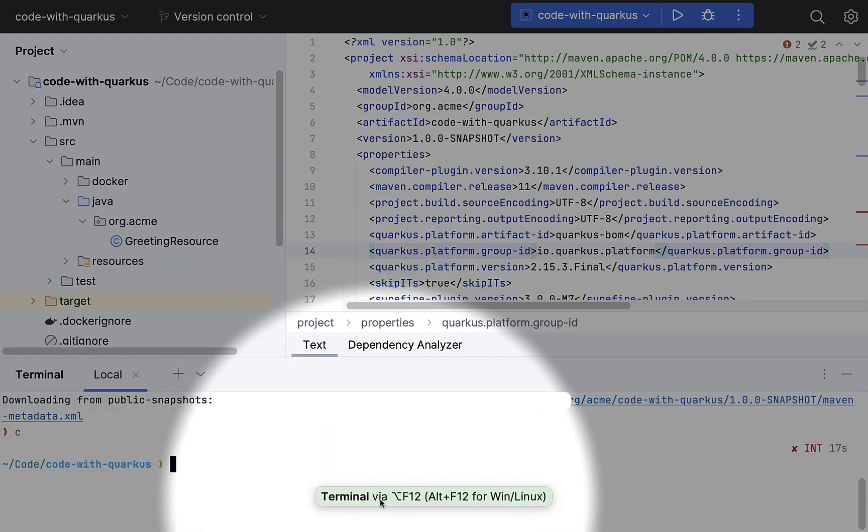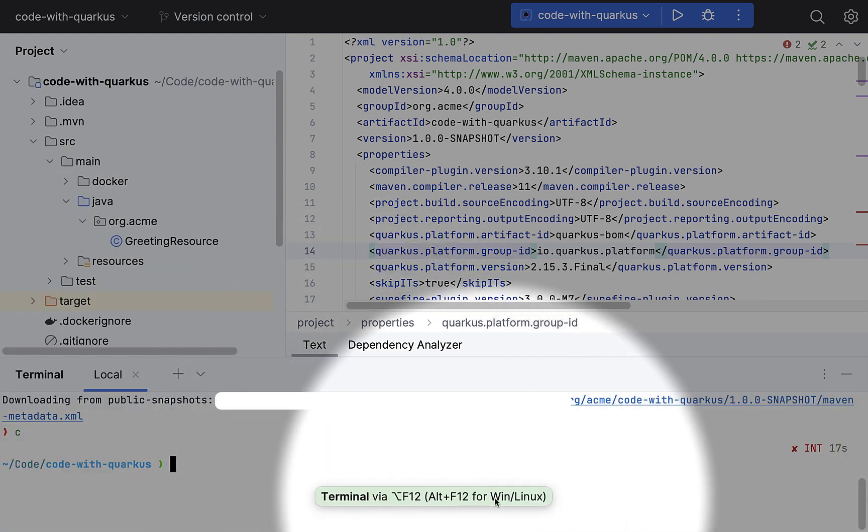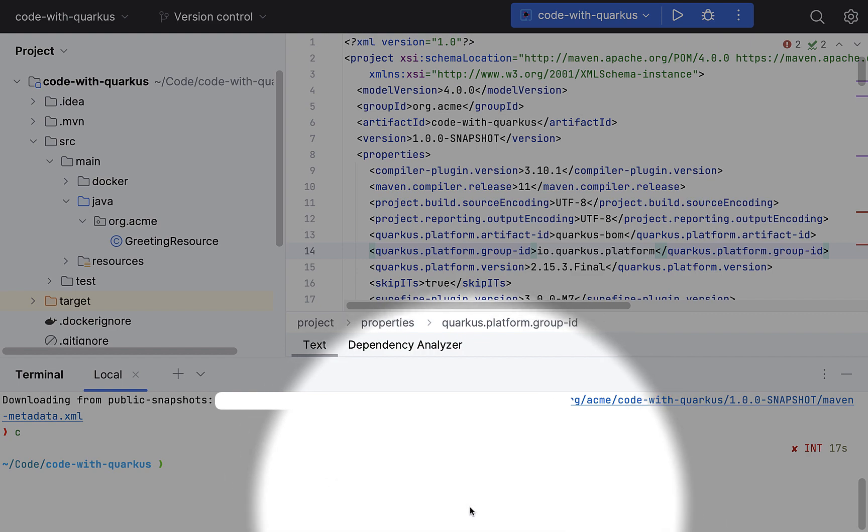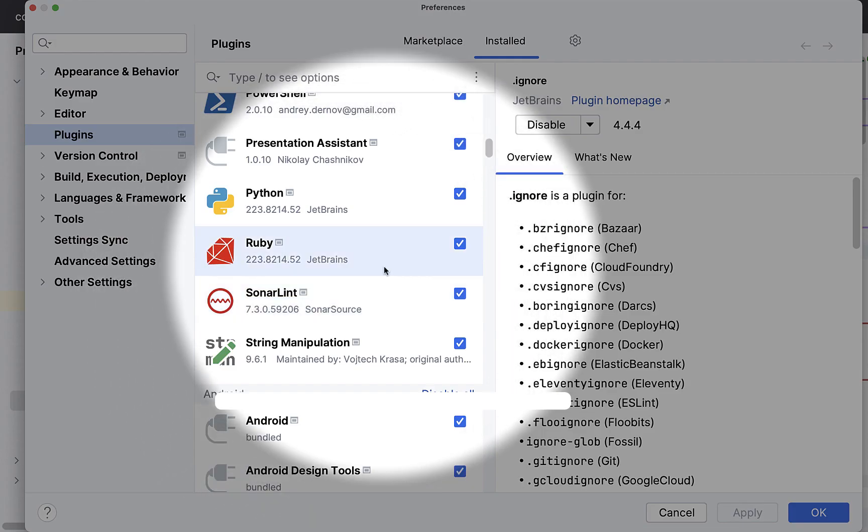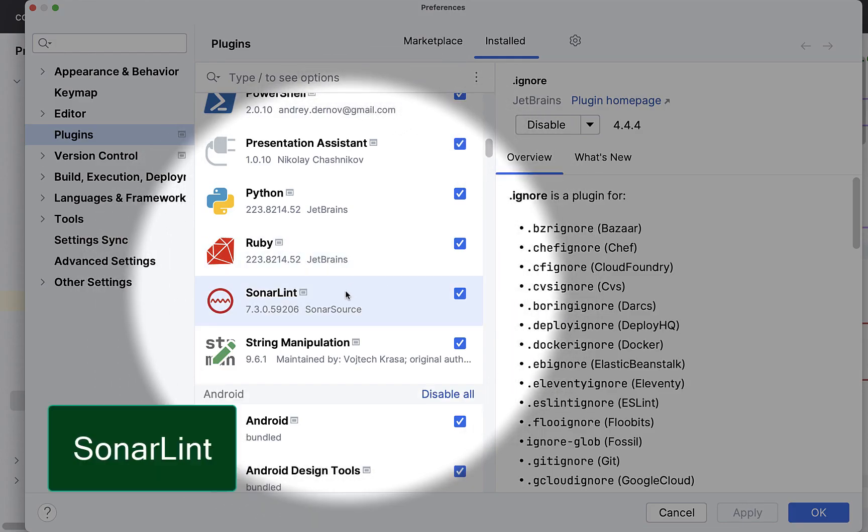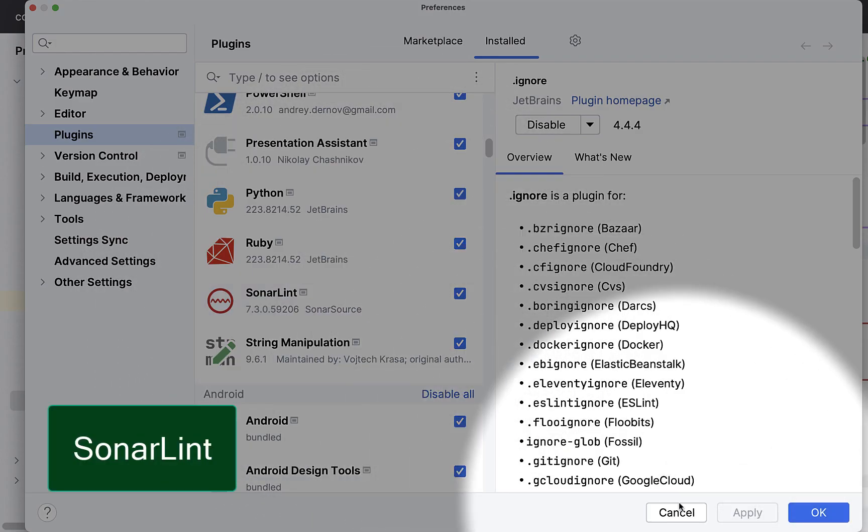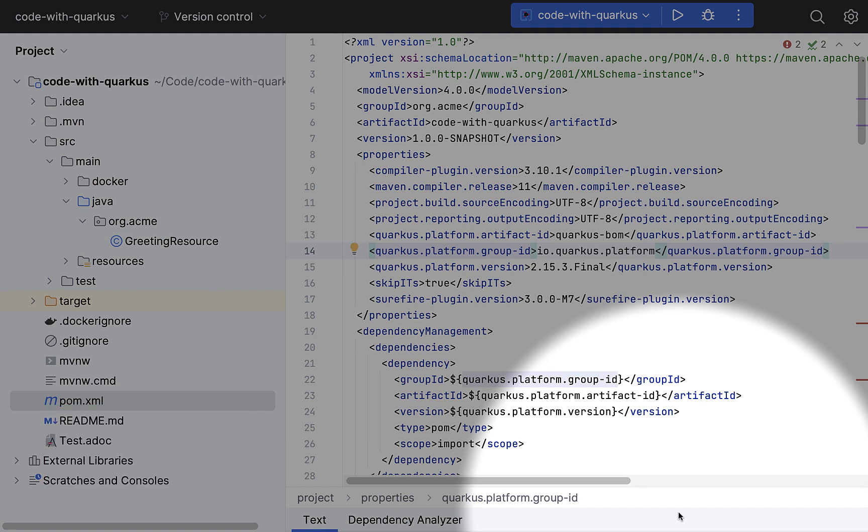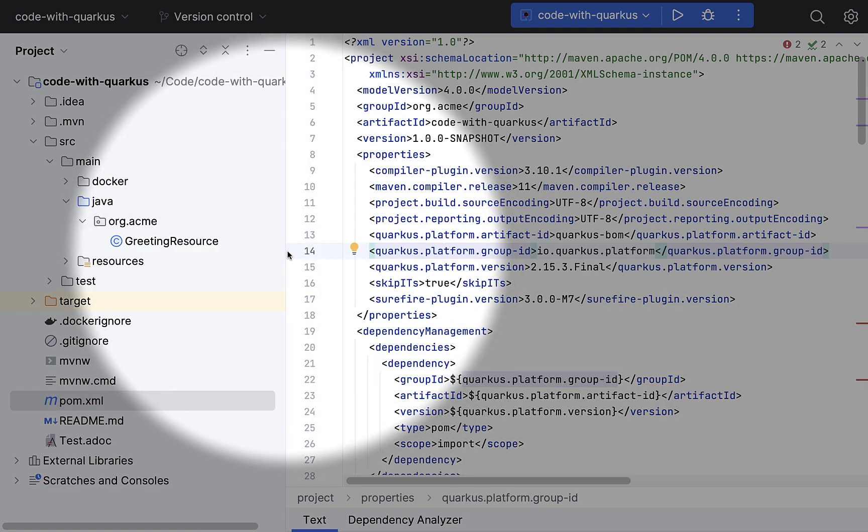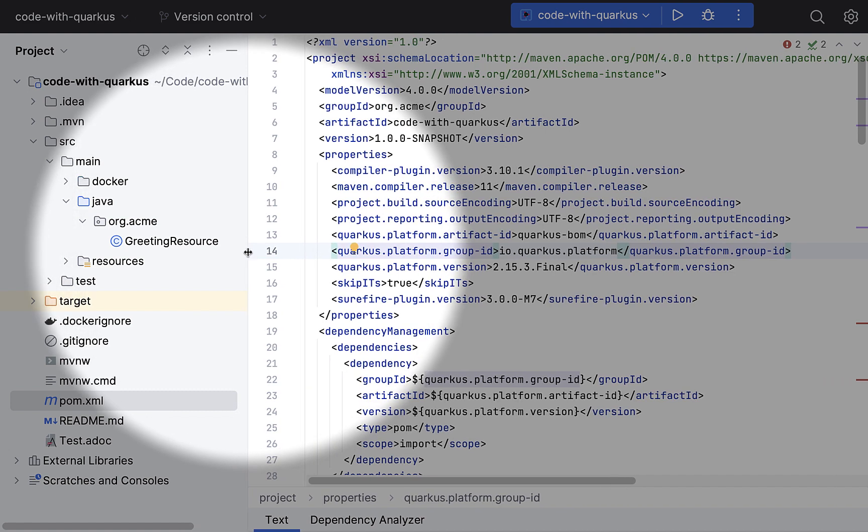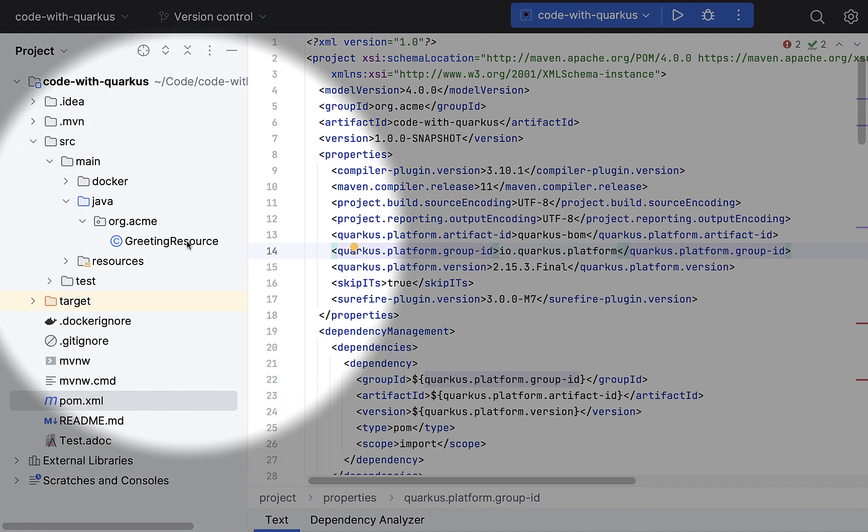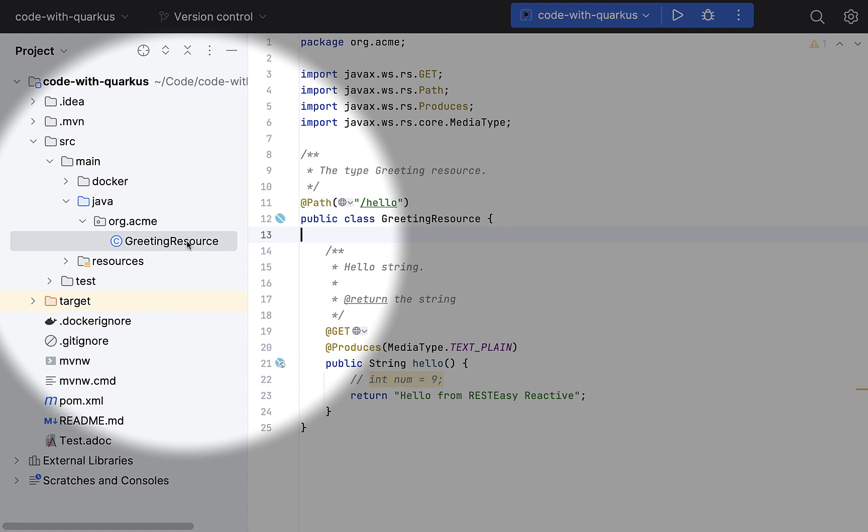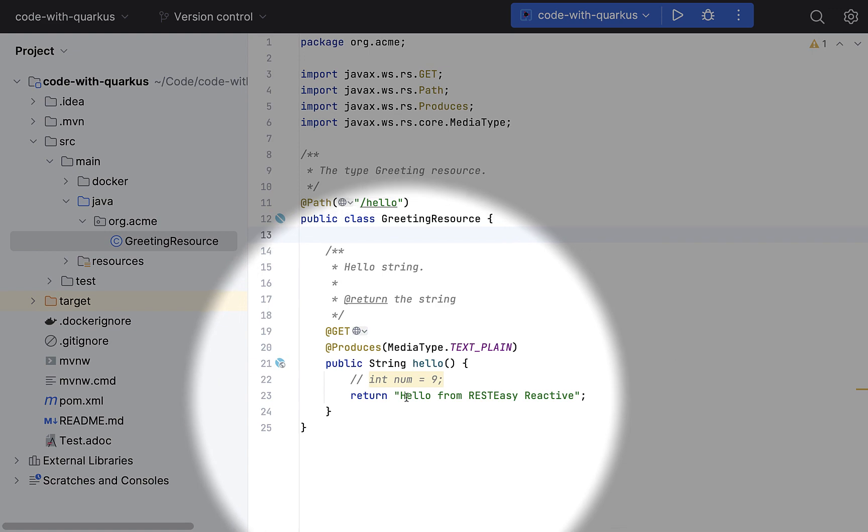Then I have SonarLint plugin. Now, SonarLint is coming from SonarSource. SonarCube is a very famous platform for static code analysis and linting. And it is very helpful before you push your code. You can just do a quick check if there are any errors or stuff like that.